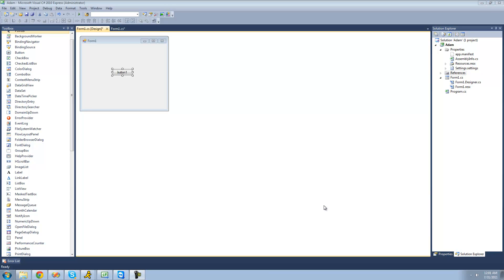Hey guys, welcome to the 150th C-Sharp tutorial I'm making for the new Boston. In this tutorial, I'm going to continue showing you how to overload operators.